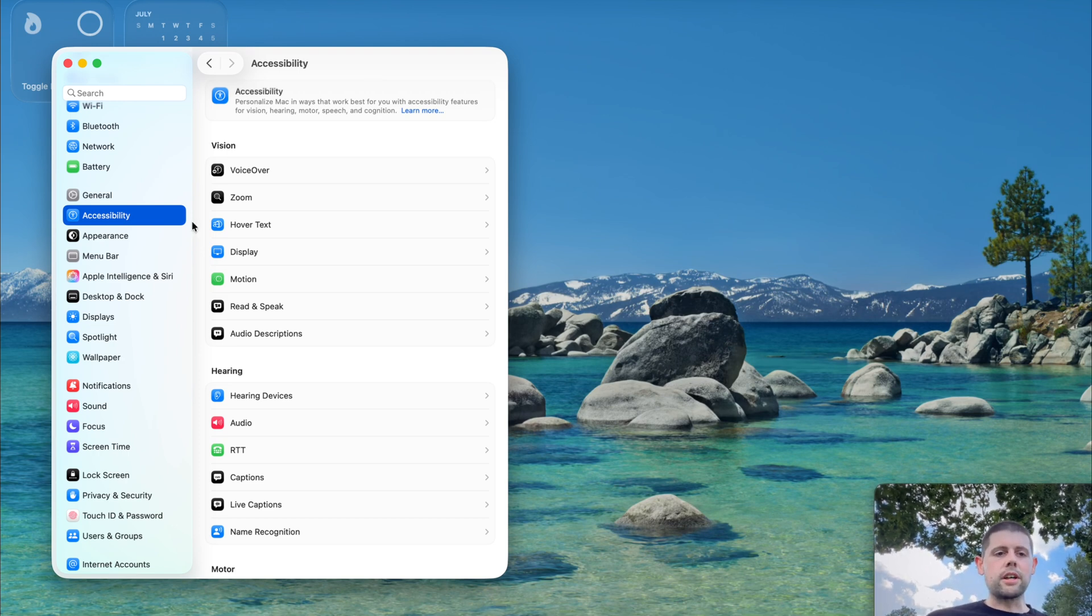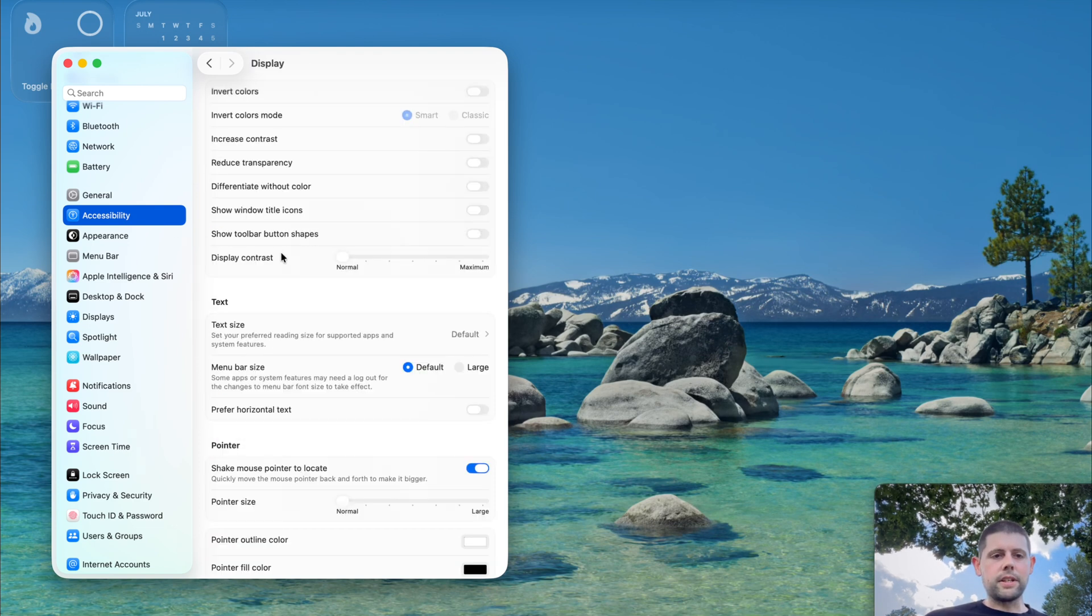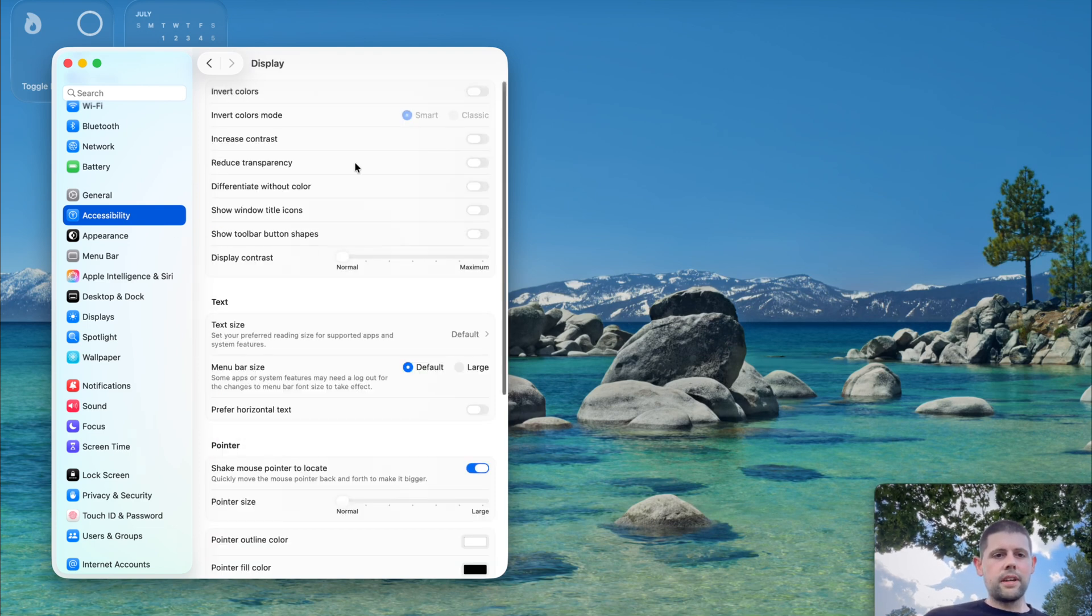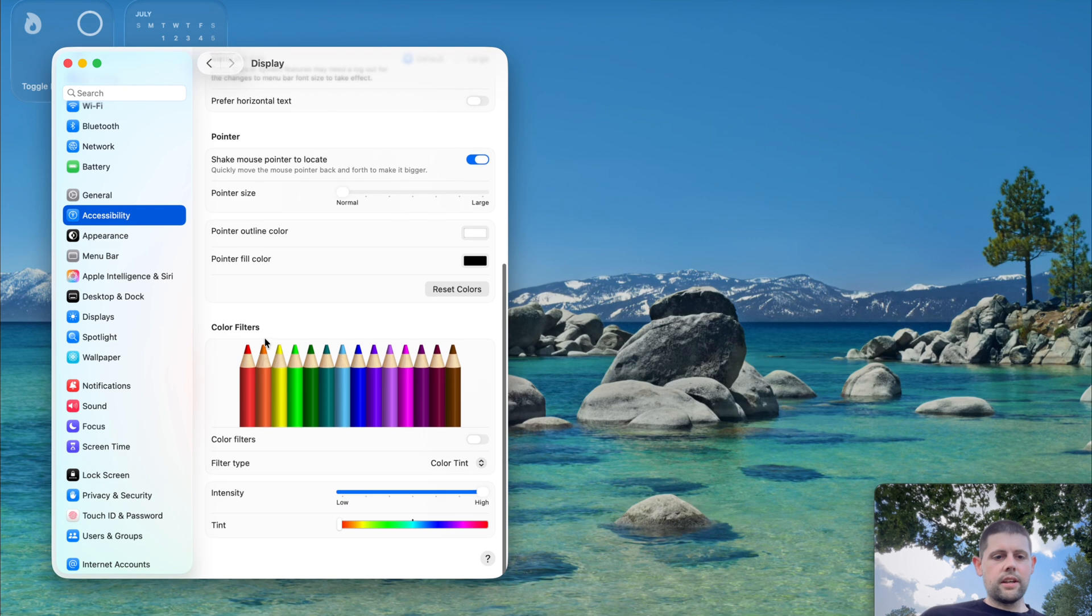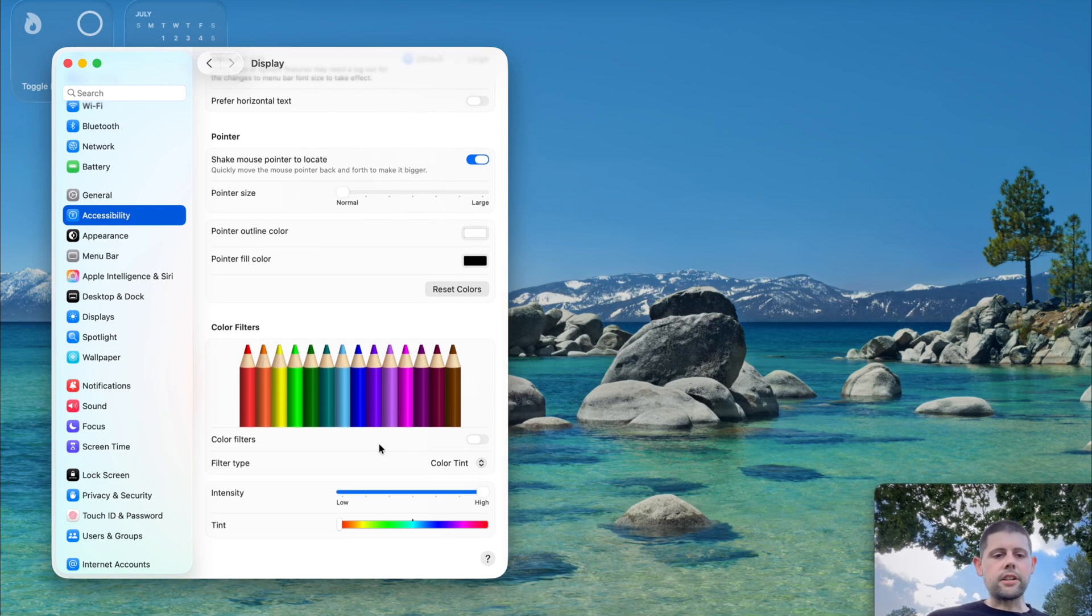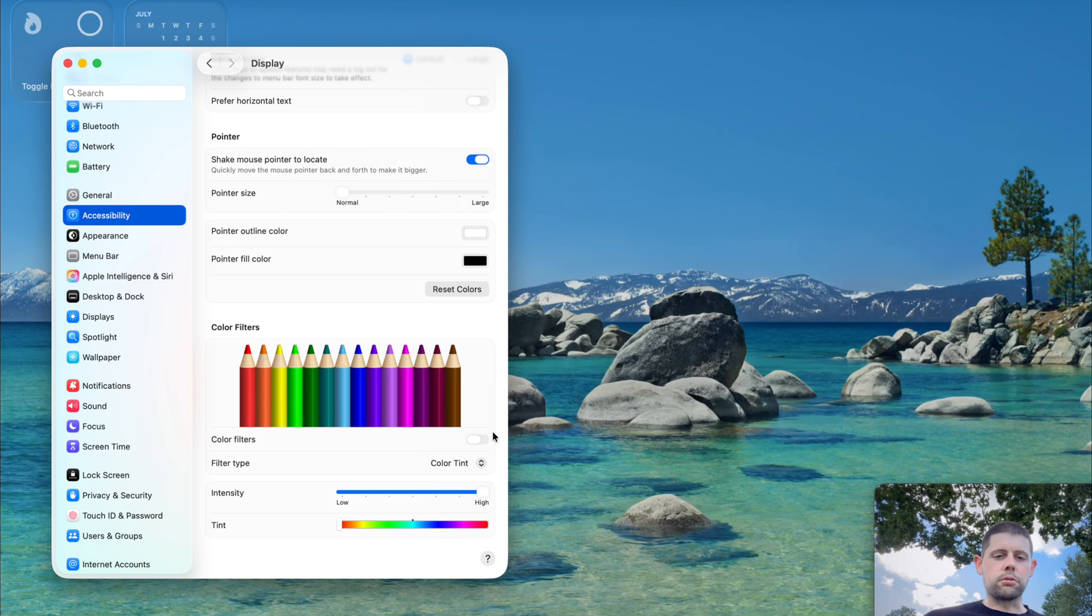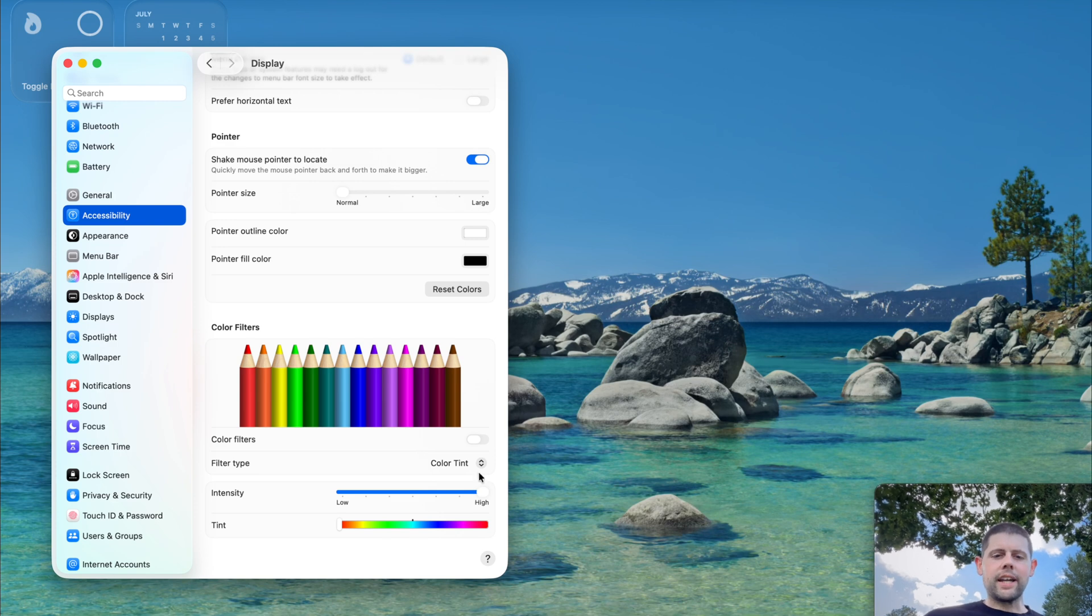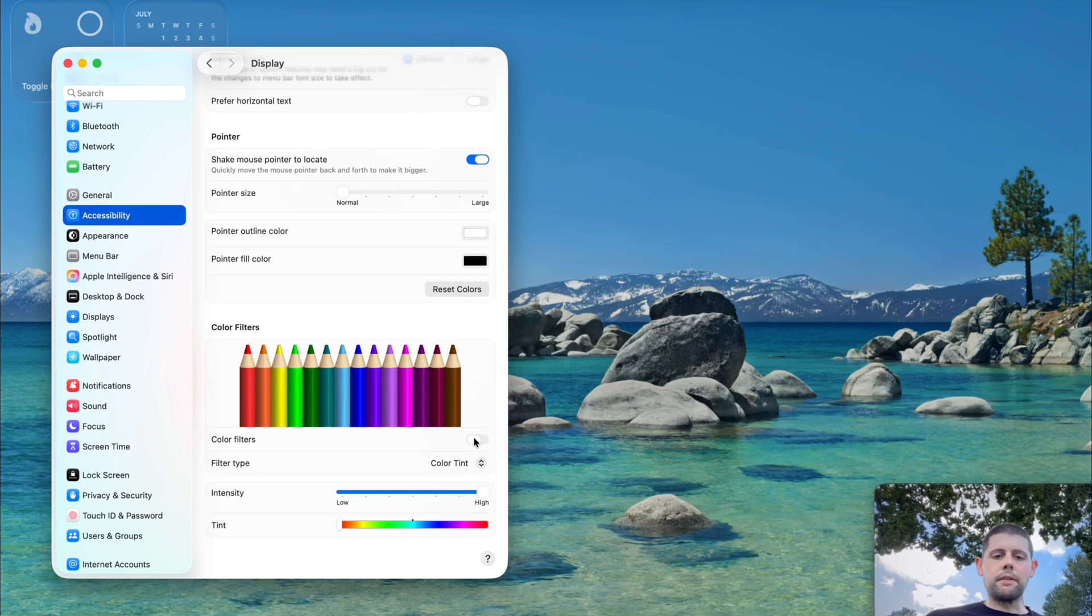We can go into the Accessibility settings on our Mac, then into Display settings. If you scroll down, you should see an option called Color Filters. This option allows us to filter out certain colors or only allow certain colors through, depending on how you've got it set. By default, Color Filters is off, which means you get the natural color for everything on your screen.